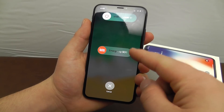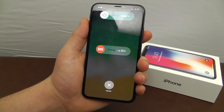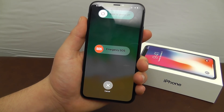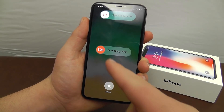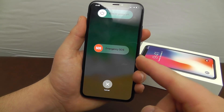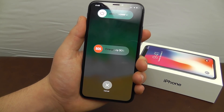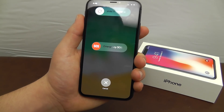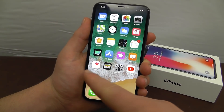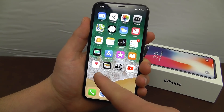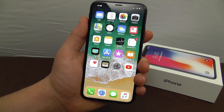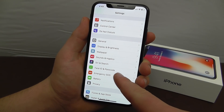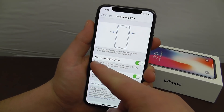Emergency SOS is also available — in an emergency situation it could potentially save you. It will automatically contact emergency personnel and notify your emergency contacts. You can set up your emergency contacts in Health, and it sends them a text to let them know you called for an emergency.